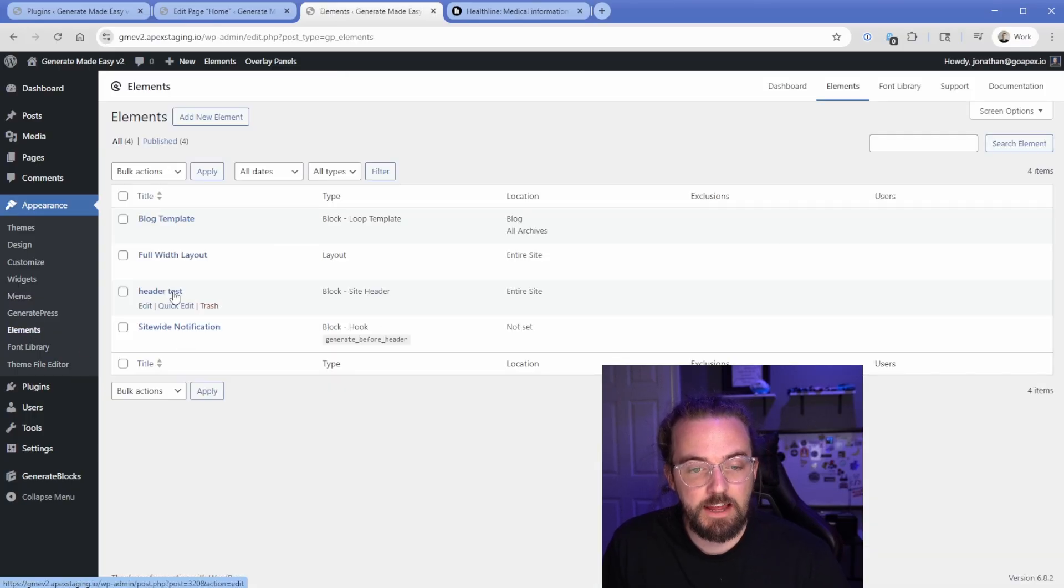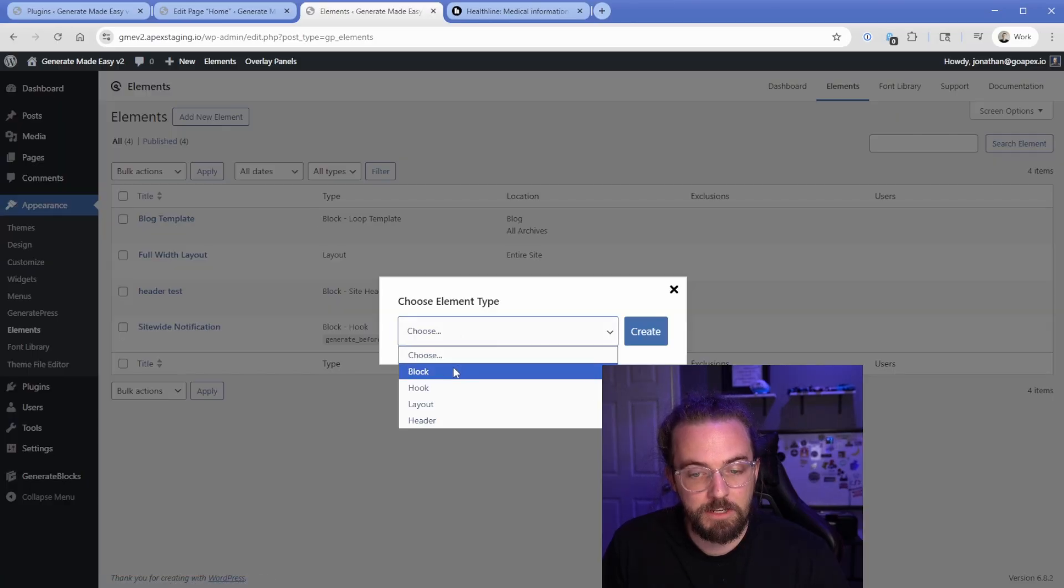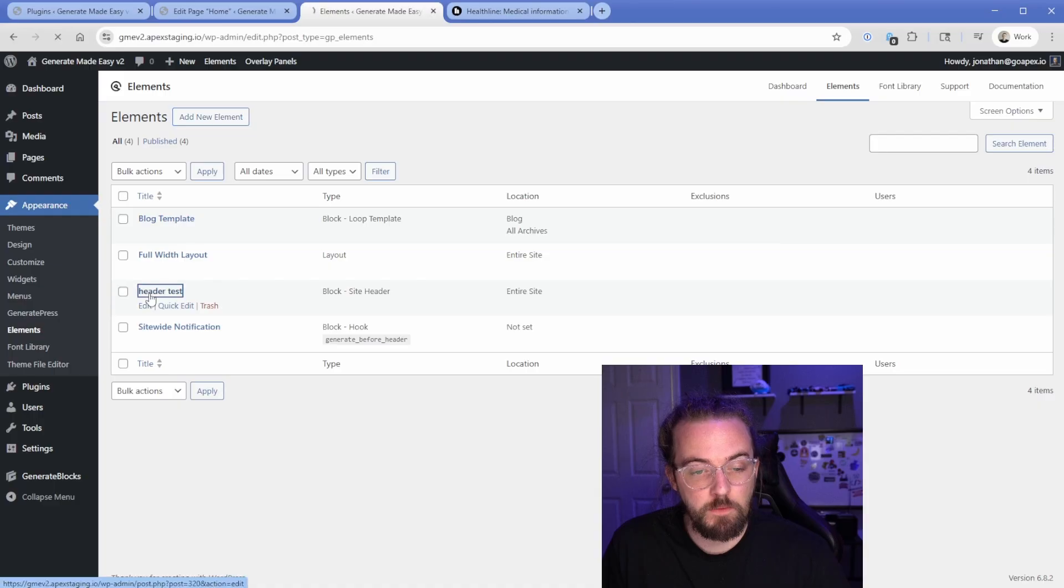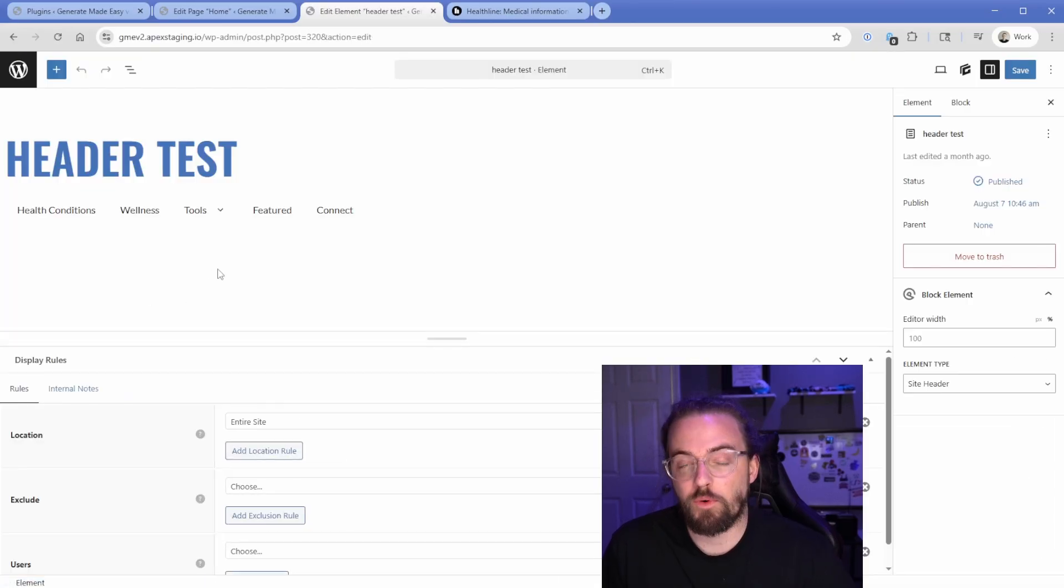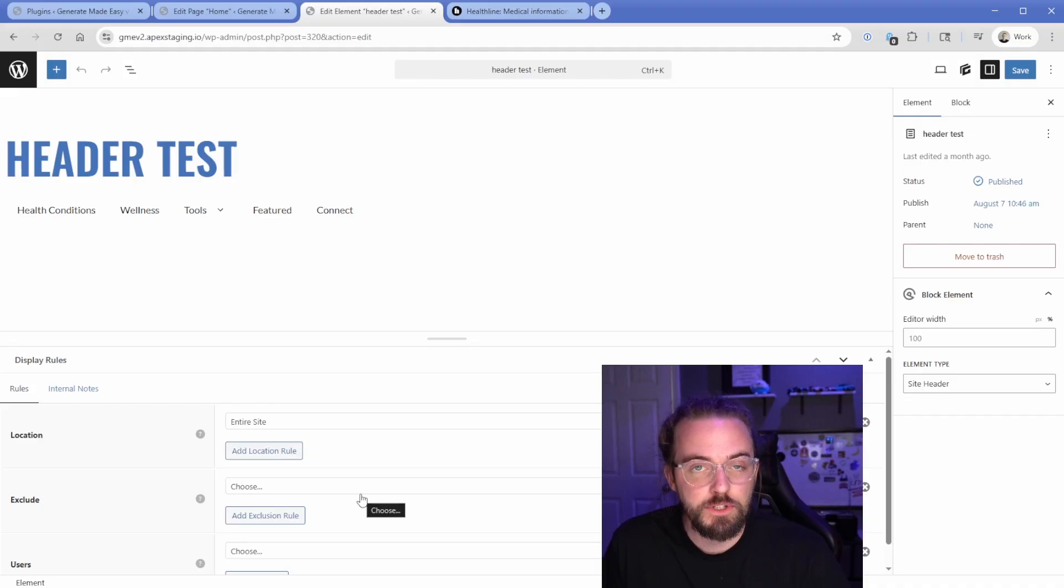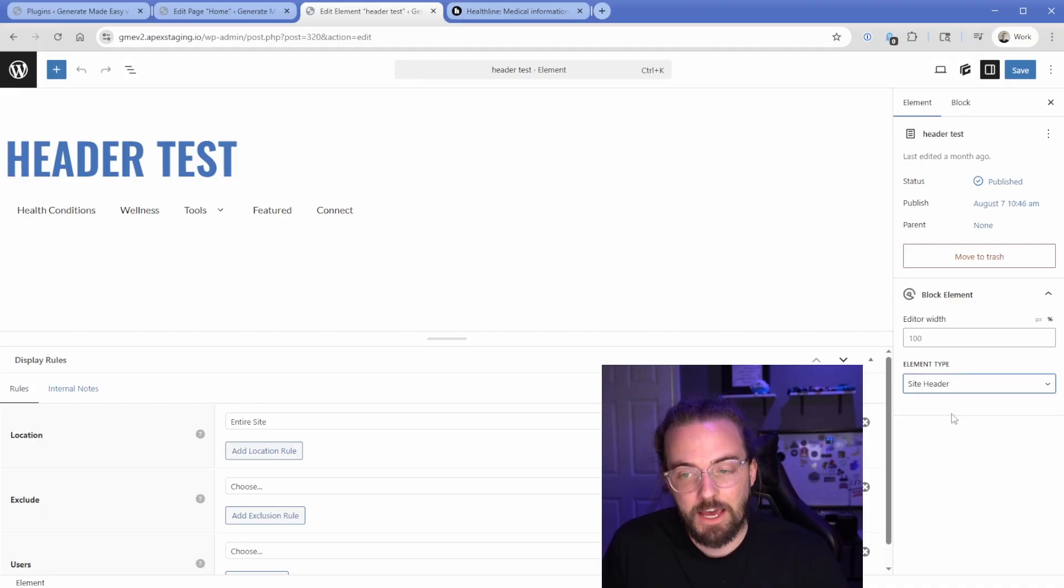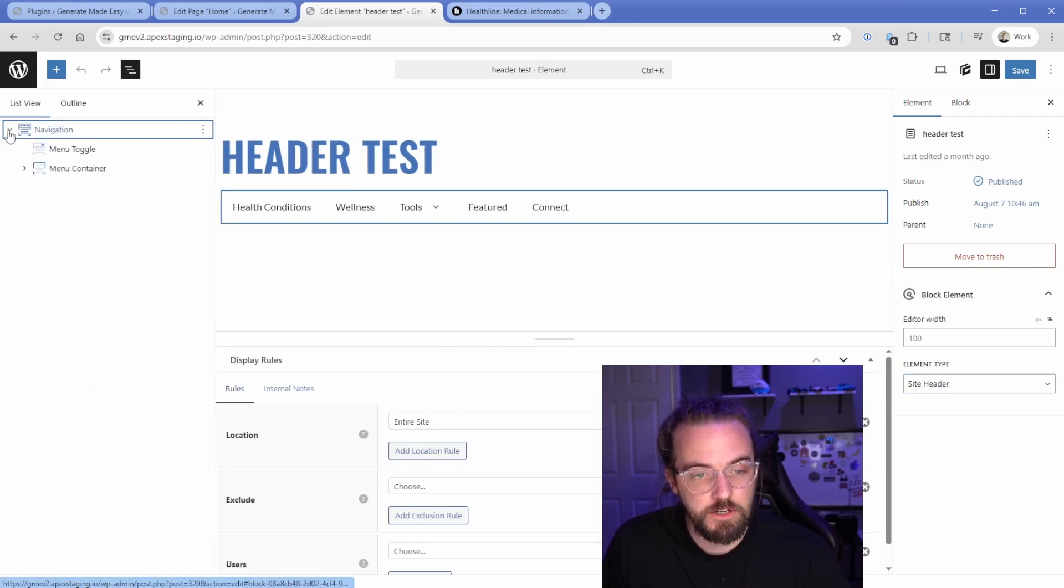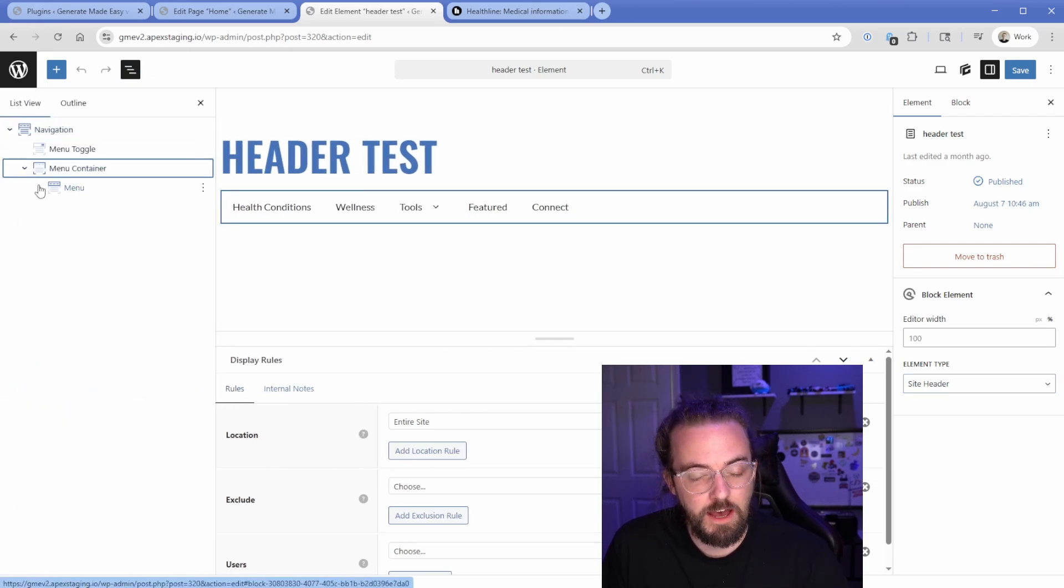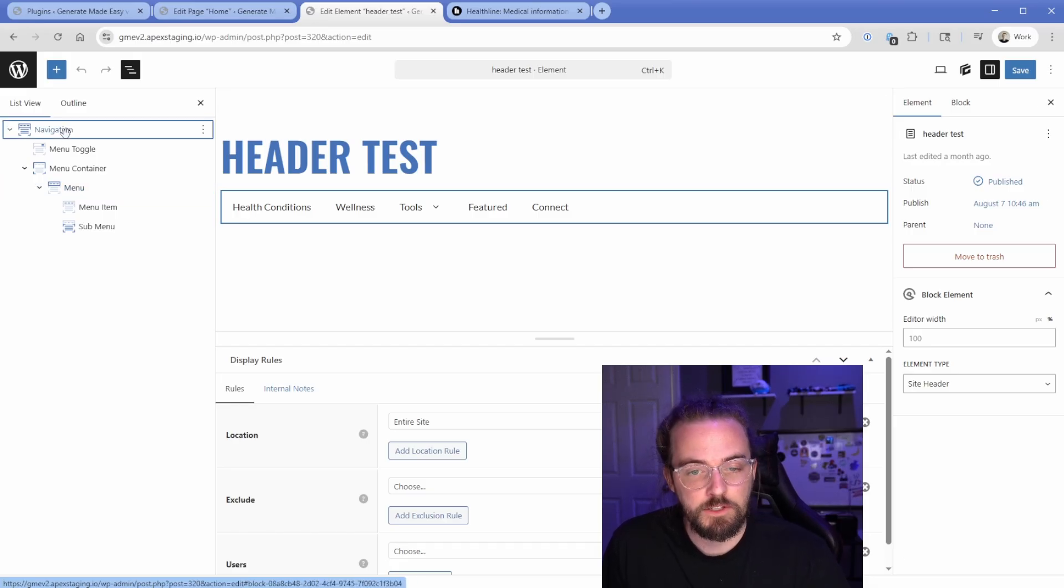Now, another piece of this puzzle is that this works with the new GeneratePress element that is the site header. So you can see that I have this element here, which is the block type. I'd have to choose element type of block, create that. And then when you pop into that section, you just, of course, can set all the various properties like display rules and excludes and stuff that you're used to in GeneratePress, as well as the element type needs to be set to site header. Then in this newest version of GenerateBlocks, there's this navigation block.